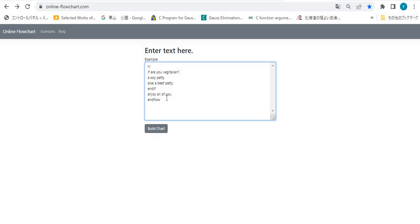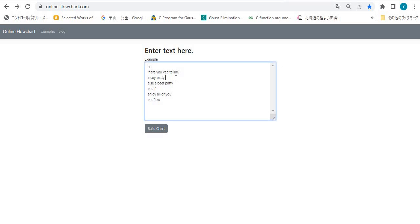I like this feature. If you like it too, just try it. First of all, you have to input a SourceCourse that consists of natural languages and IF, ELSE, and IF and FLOW preserved words. Once you input one in here, then click Build Chart.